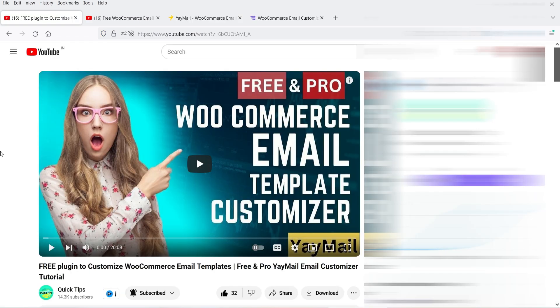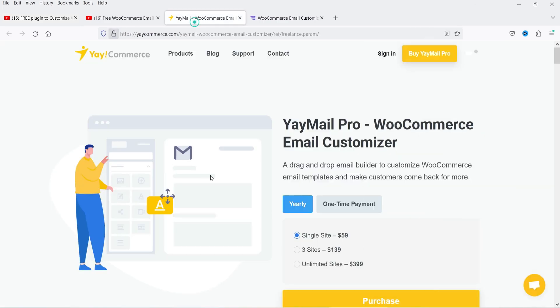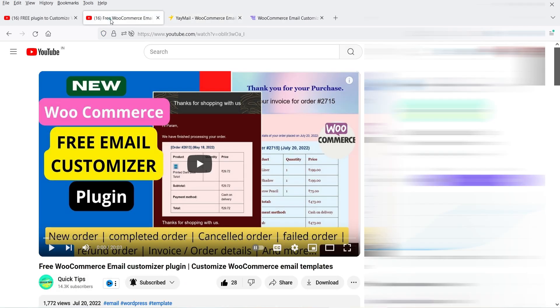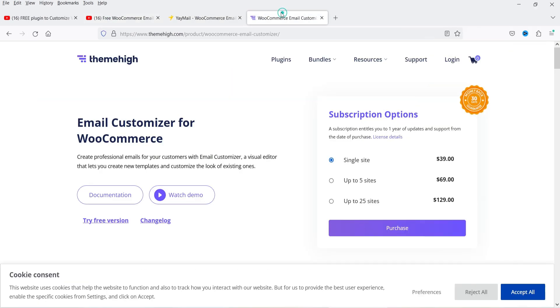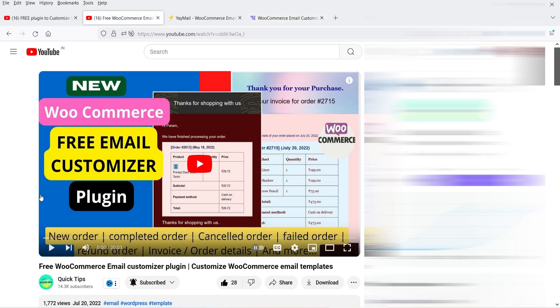In previous videos I showed you another email customizer — the Email Customizer plugin — which also has free and premium versions, with the premium costing $59. In another video I used the free WooCommerce email customizer from the ThemeHigh website, priced at $39. If you want to compare these email customizers, I'll give the links in the description box so you can decide which is the better option for your WooCommerce website.